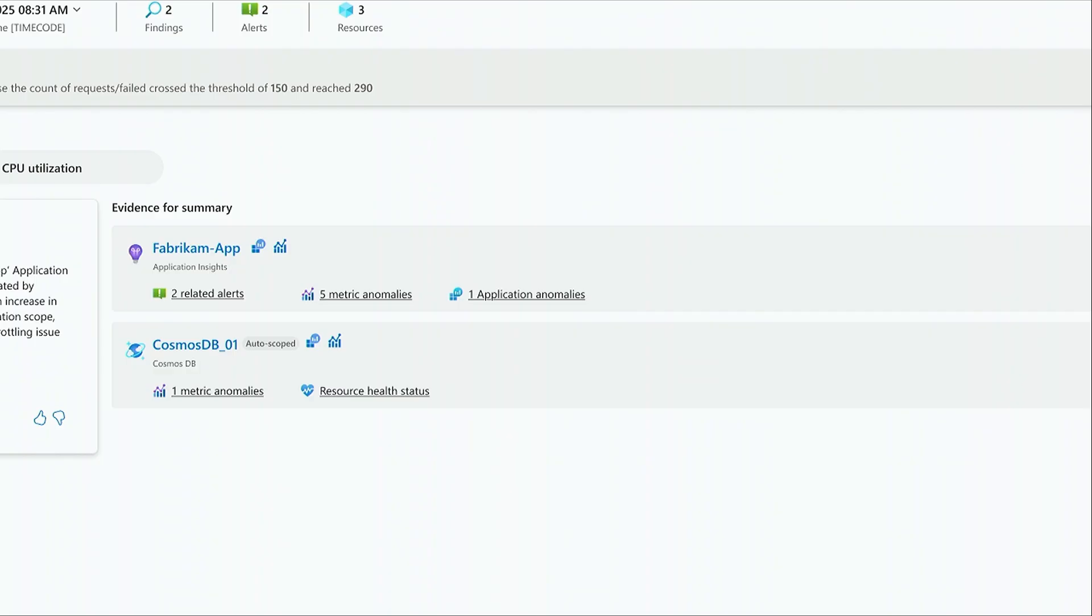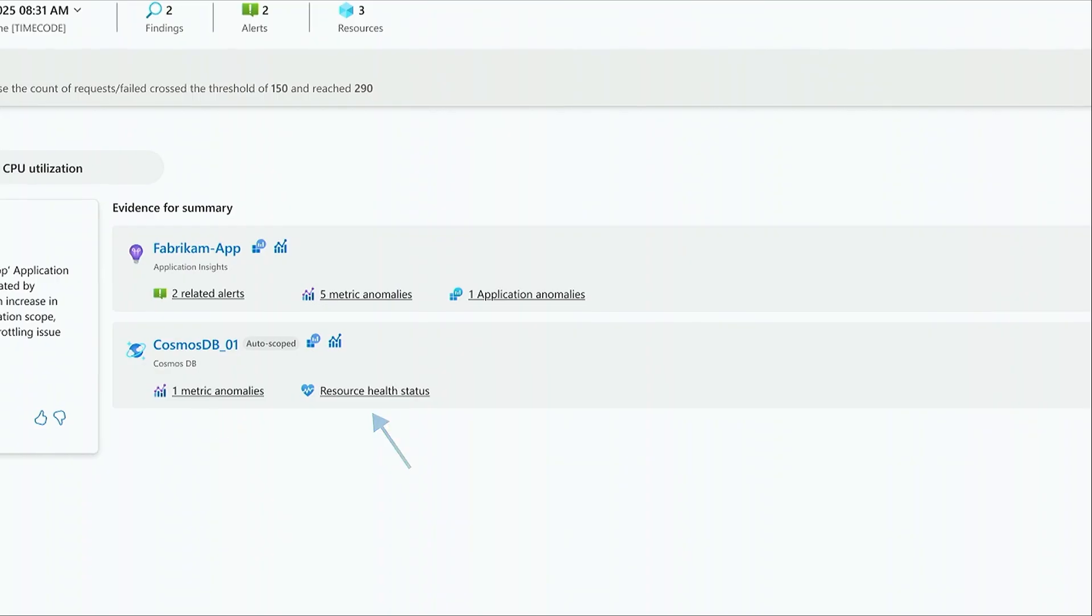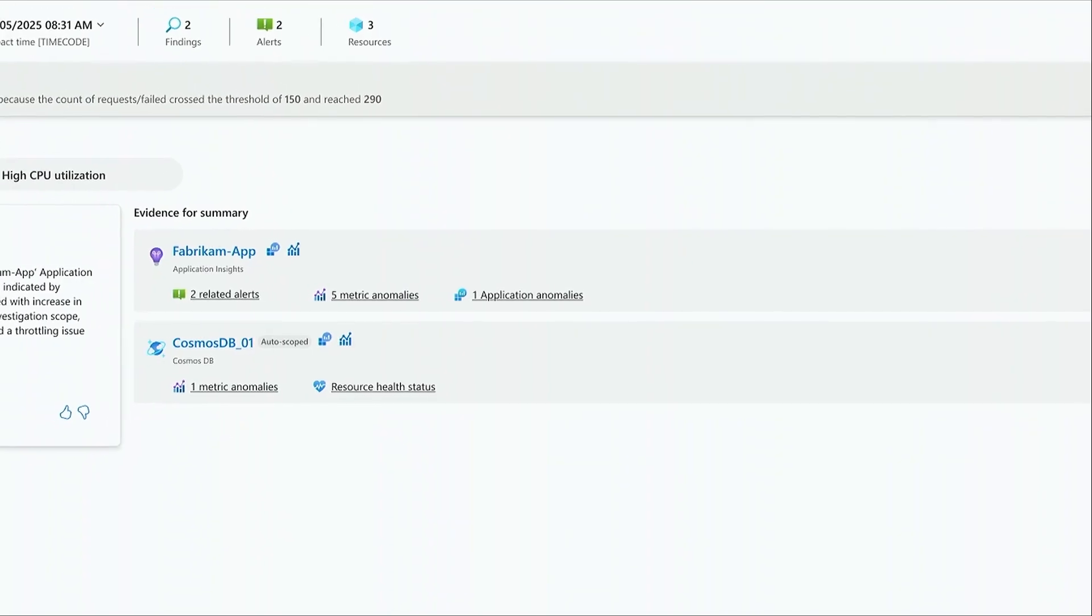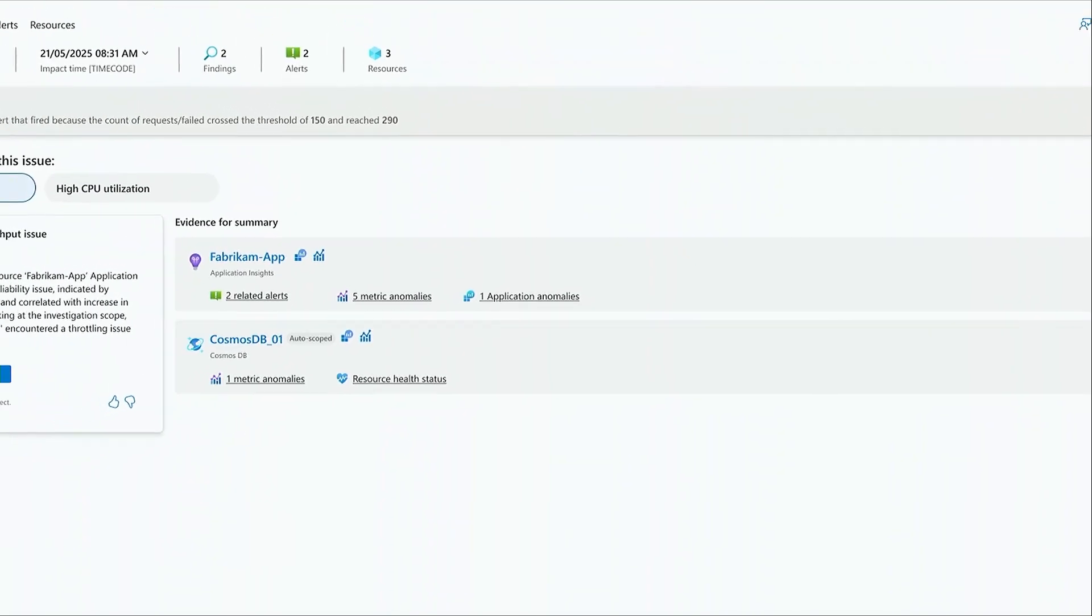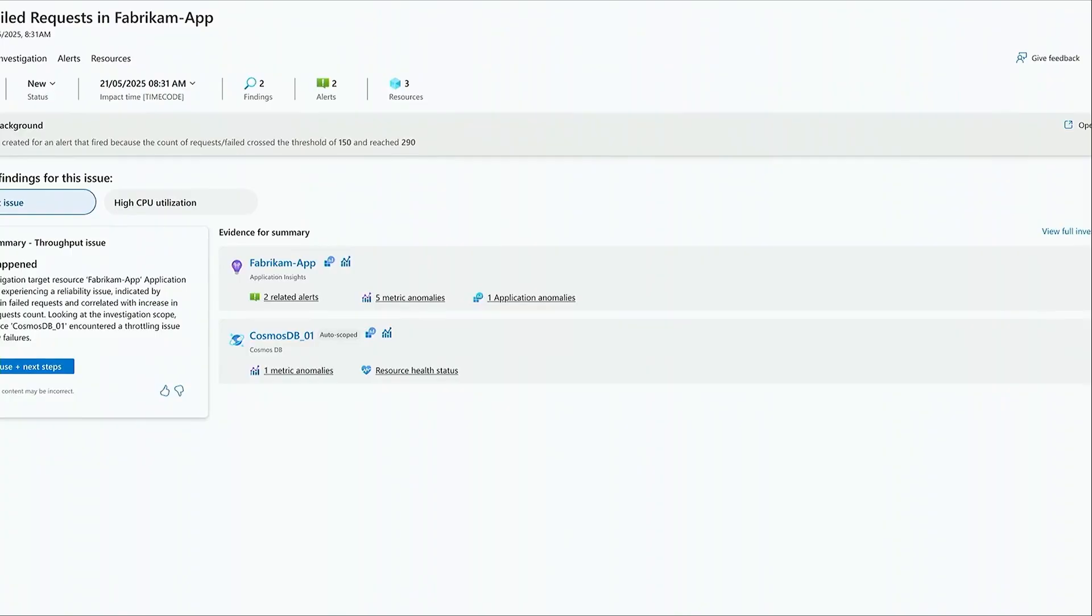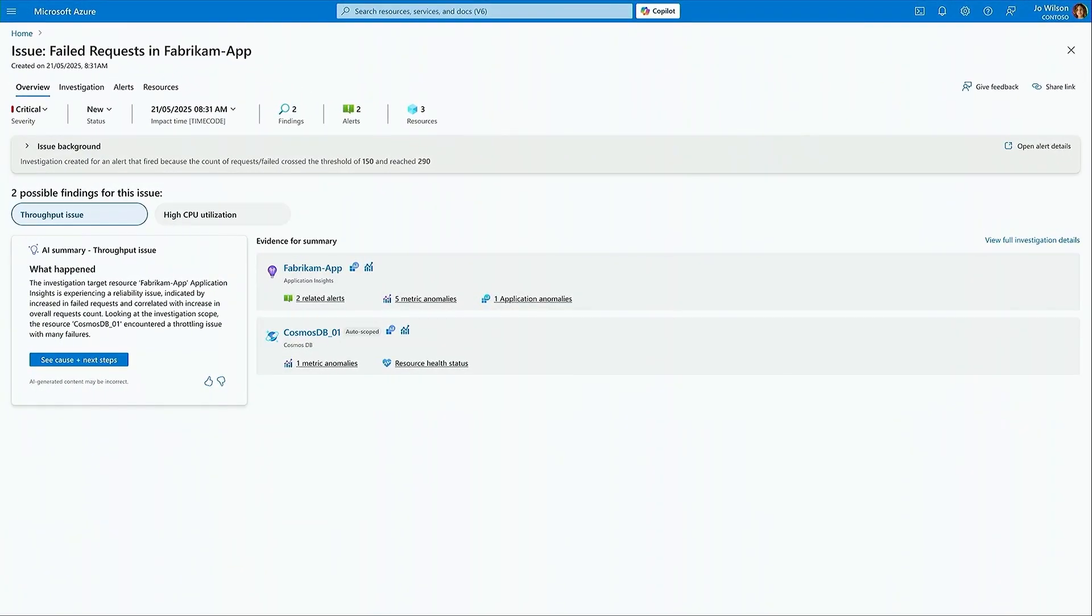Azure Monitor automatically inspects this Cosmos database resource for anomalies in its platform metrics, which are surfaced here, as well as pulling in its resource health status, so Joe can understand if it is indeed this database that is causing the problem.